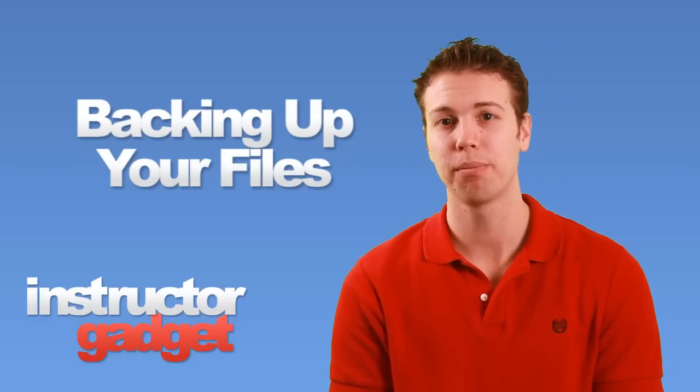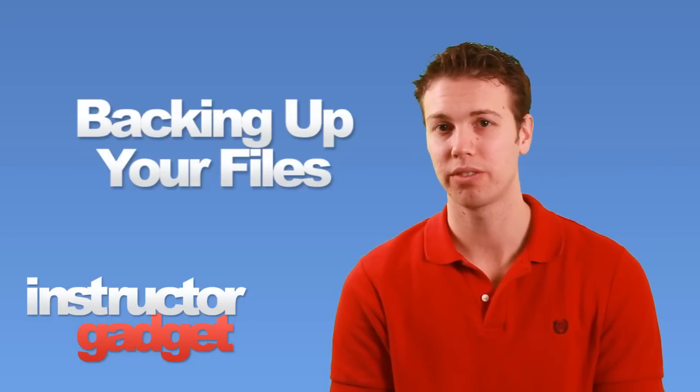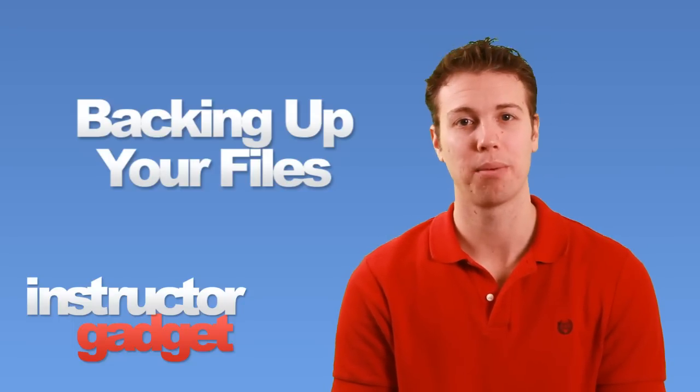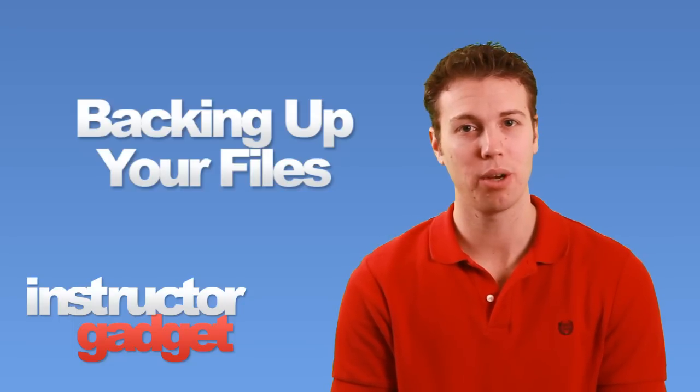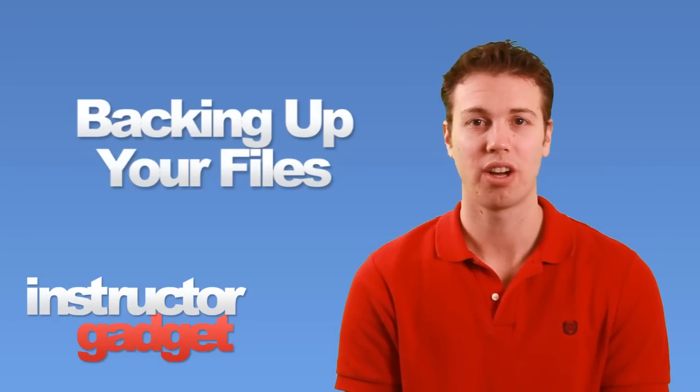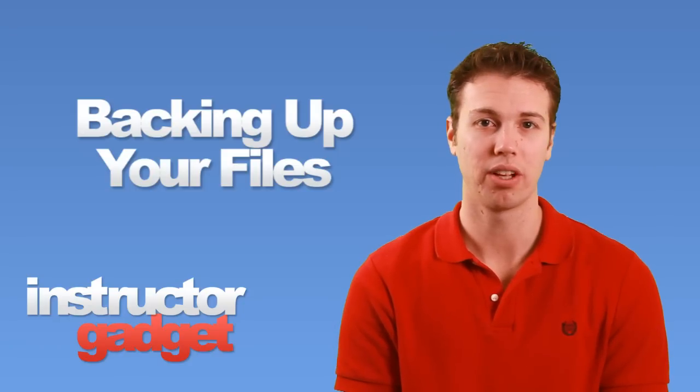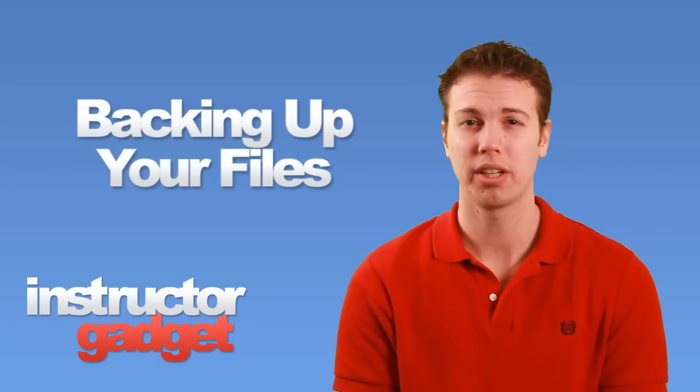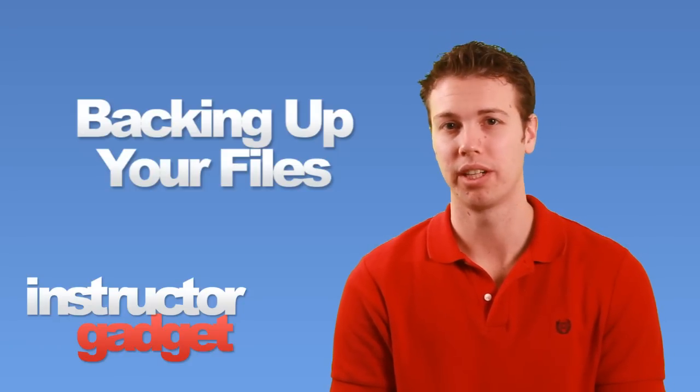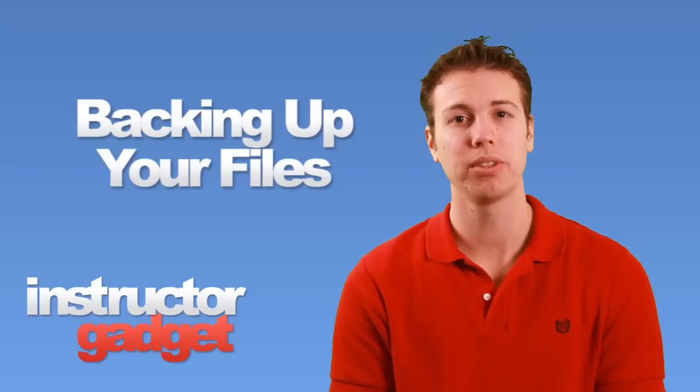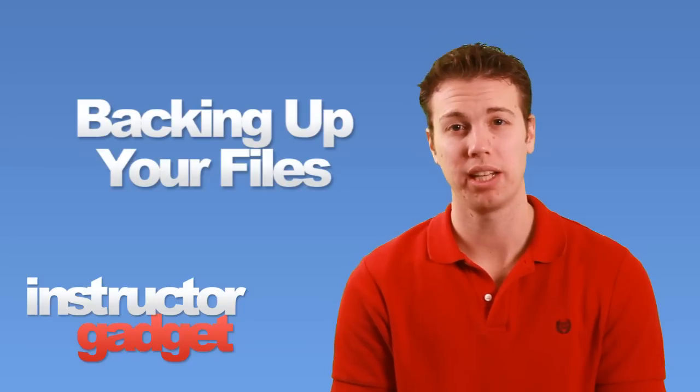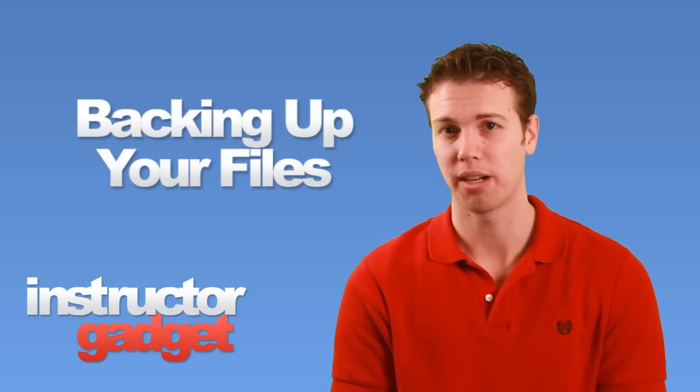It's very important to make sure those files are backed up, because you never know when your computer may get a virus, the hard drive could fail, or your computer could even be stolen.